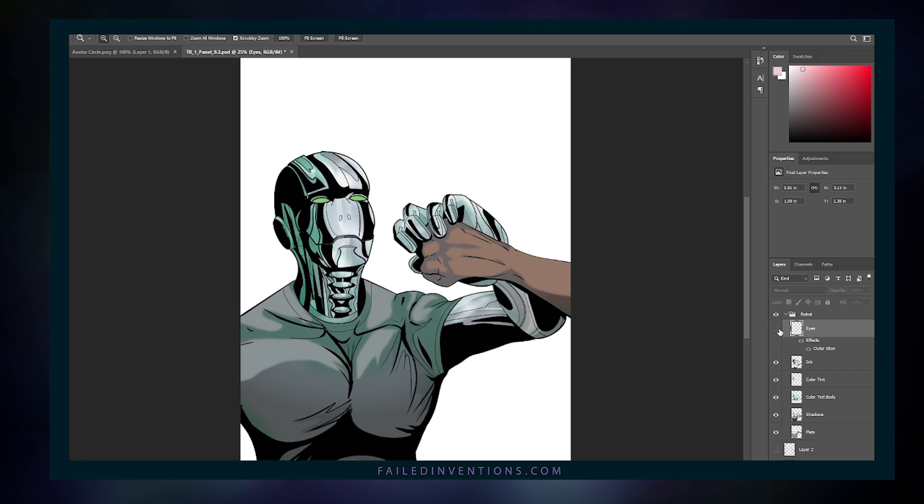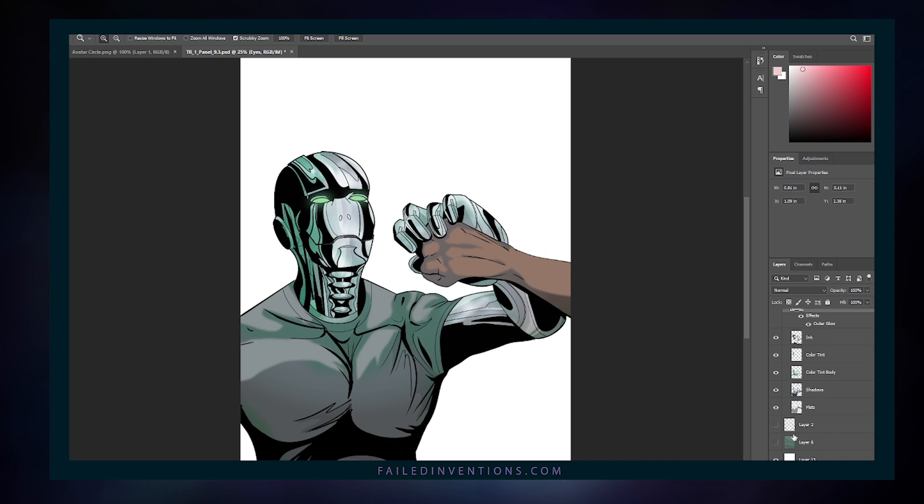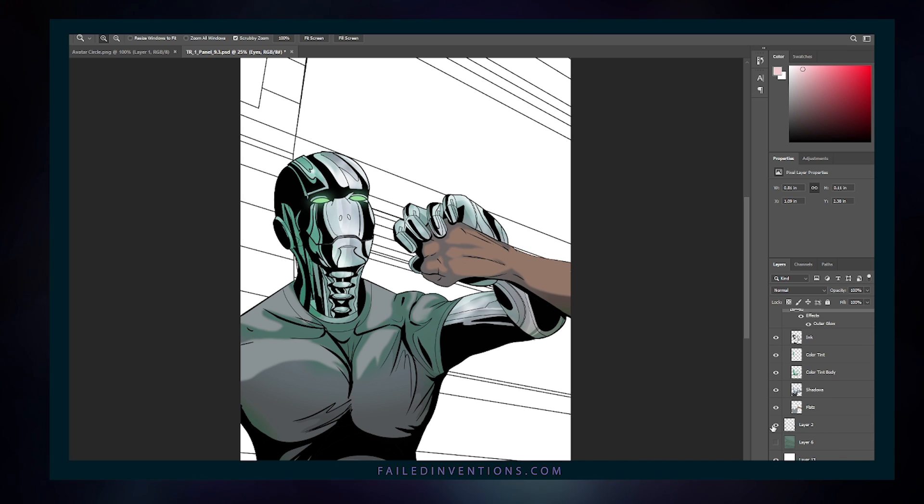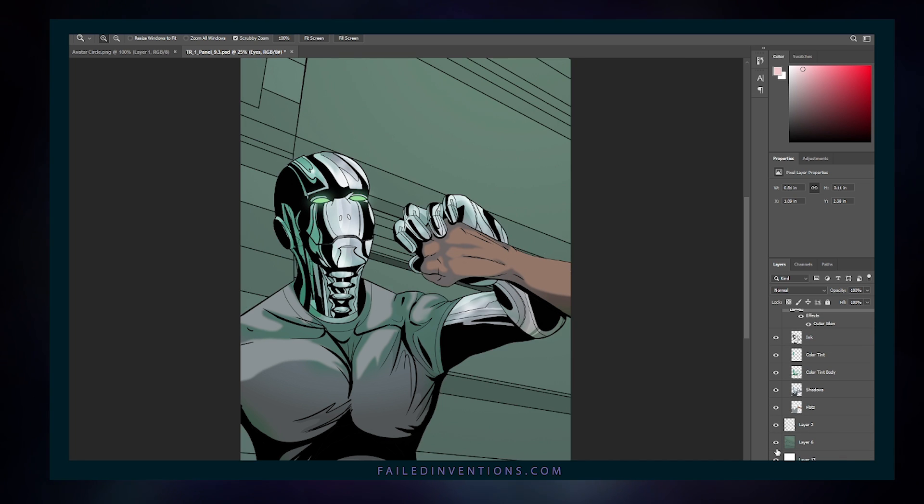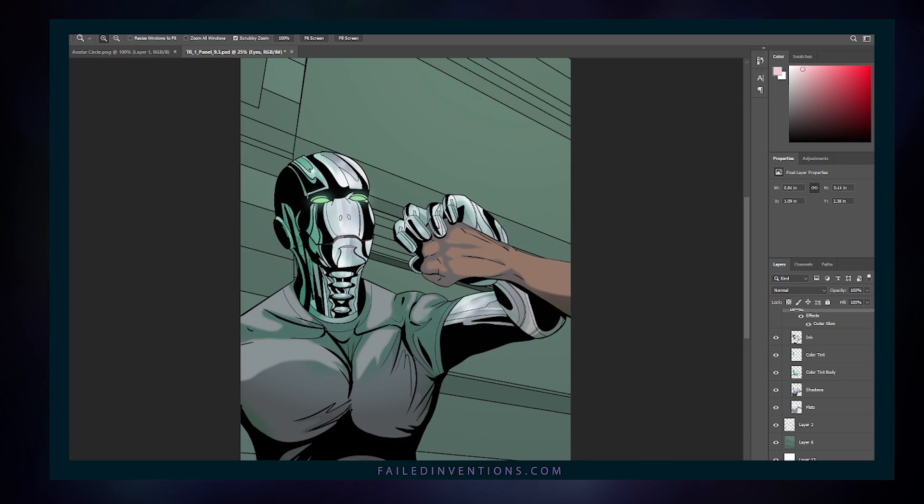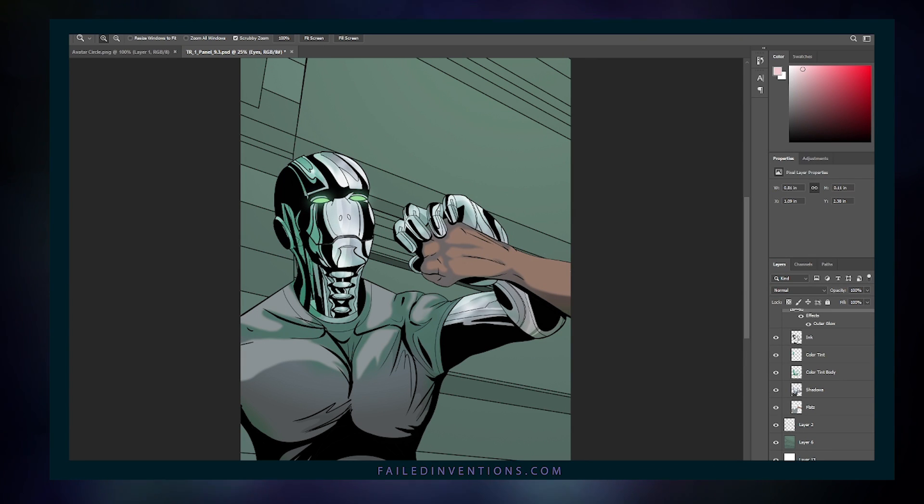However, after working with Clip Studio Paint, that likely will not be the case much longer. Still, Photoshop excels at graphics for print production, one thing that the latter still lacks.